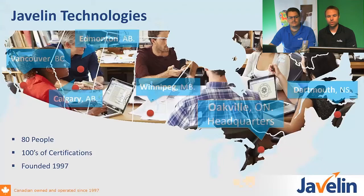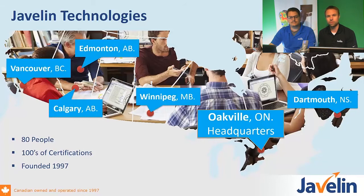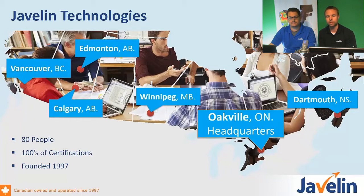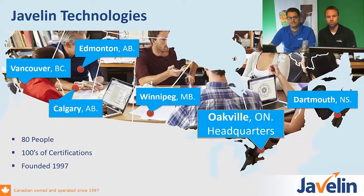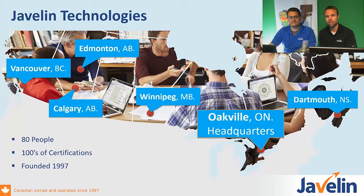Just a little bit about Javelin Technologies. For those of you who are newer to us, we are a Canadian reseller of SolidWorks, the largest Canadian reseller, and we're coast to coast. We have six offices coast to coast. We're about 80 people and tons of technical talents and certifications to keep you well supported and knowledgeable on the products that we offer.